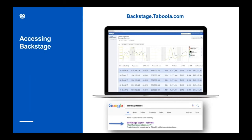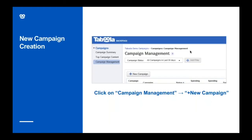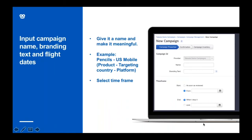Here you can see the link to log into Backstage, and you'll come into the Campaign Summary screen. I'll now show you the steps to create a campaign. The first thing you need to do is go to Campaign Management here on the left, then click on the New Campaign button. You'll be brought to this screen, and the first thing you need to do is give the campaign a name — this is just for you, internal only, and users will not see it.